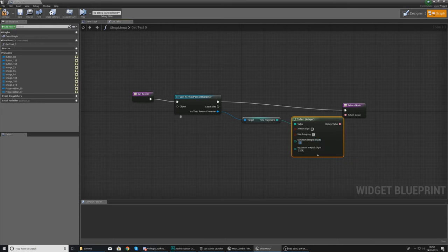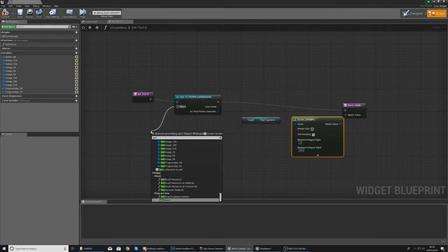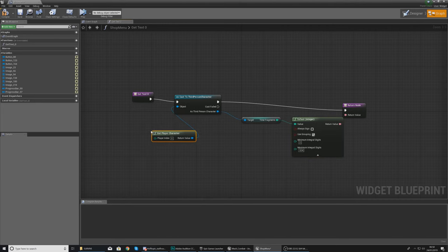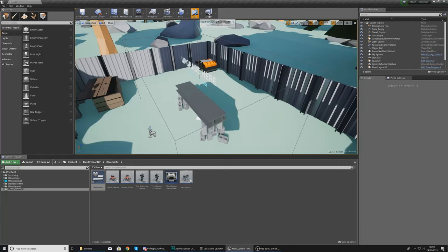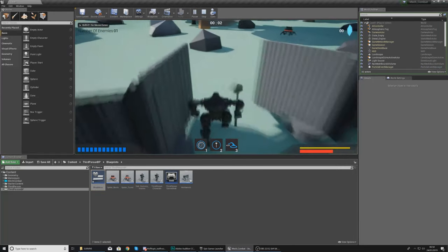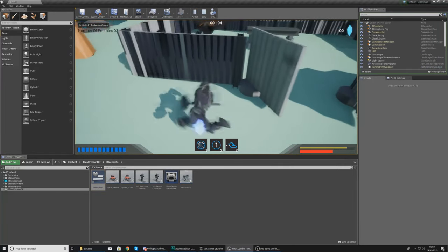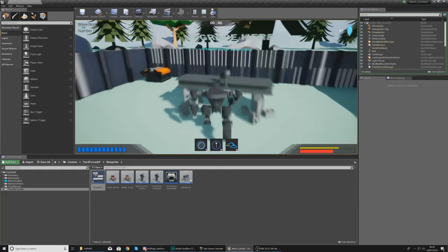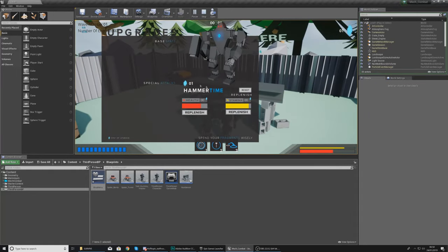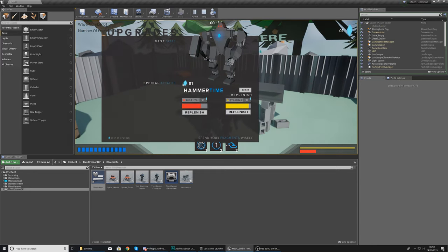As the Third Person Character, get the number of shards — or get the number of time fragments, whatever your variable is called — and hook this up into the return node. Under the To Text node, set your minimum integral digits to two. For the object wildcard on the cast node, set it to Get Player Character. Hit compile, hit play, and test it — pick up one of the fragments, open the bench, and you can see it's now showing you have one shard.